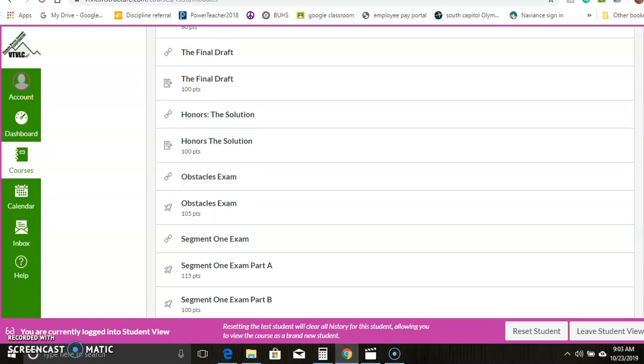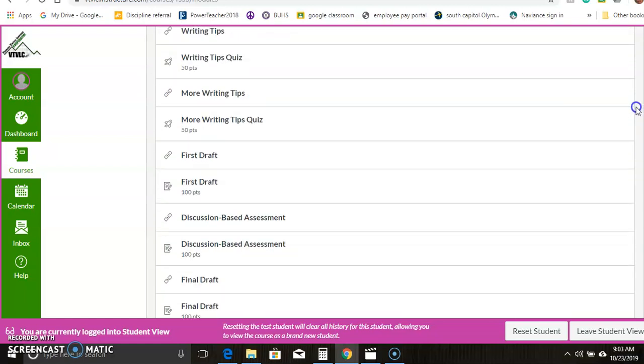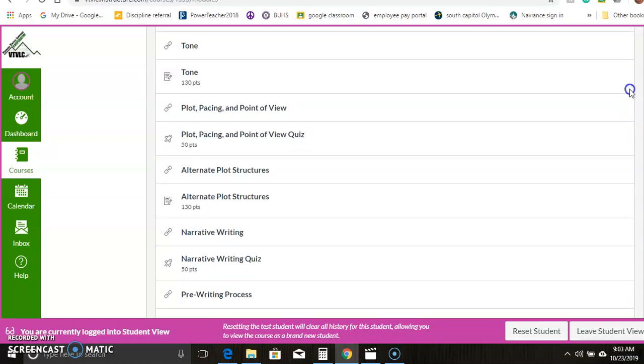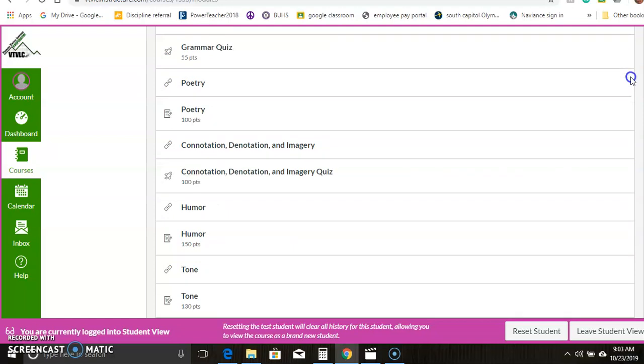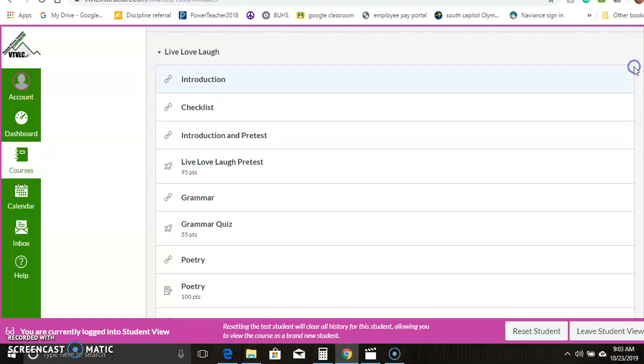So that's all I'm going to show you for now. I think that should be able to get you started. But the key is really focusing on the modules link and clicking your way through step by step. All right. Talk to you later.